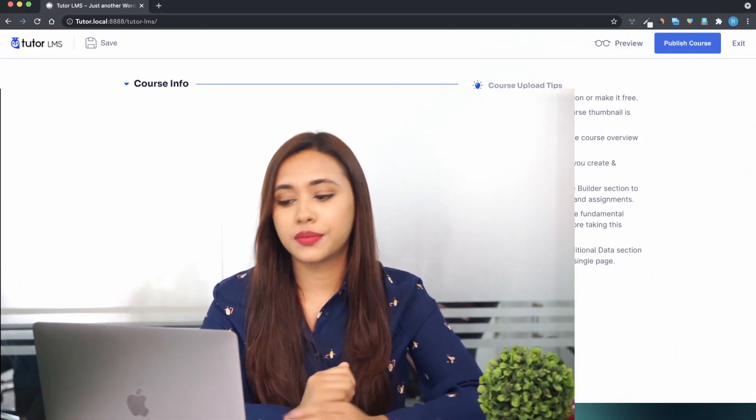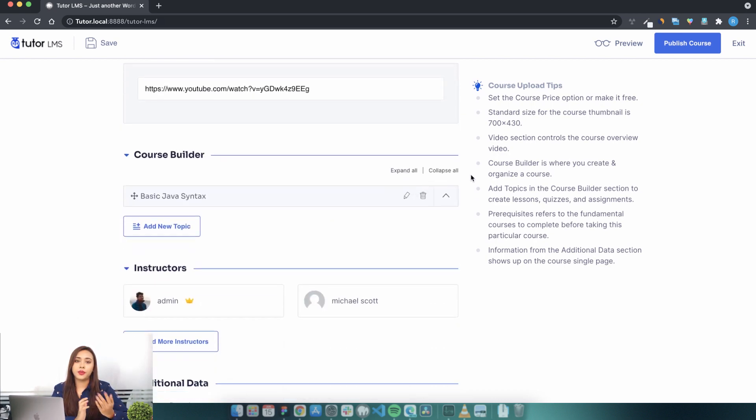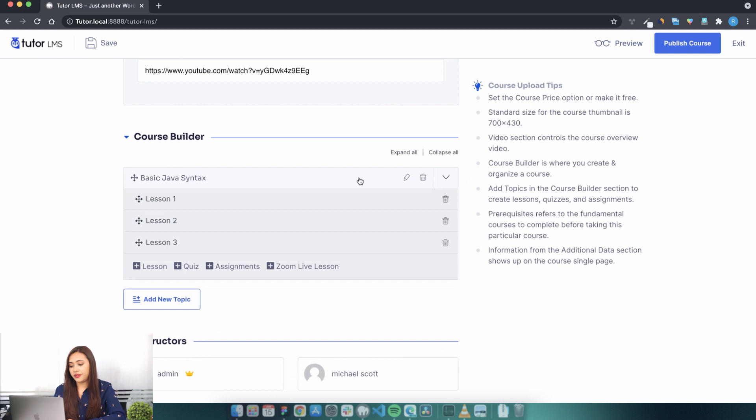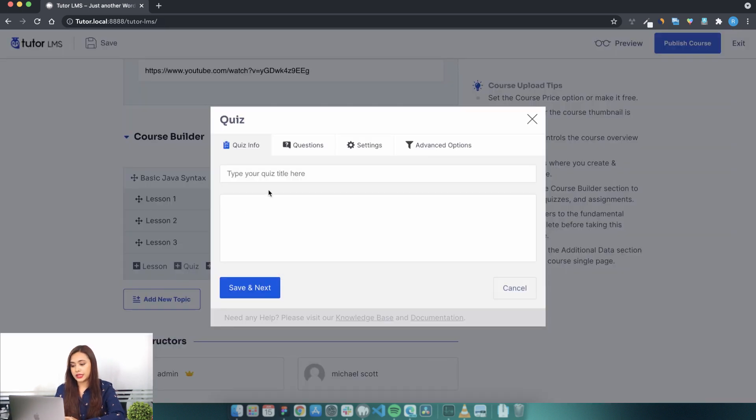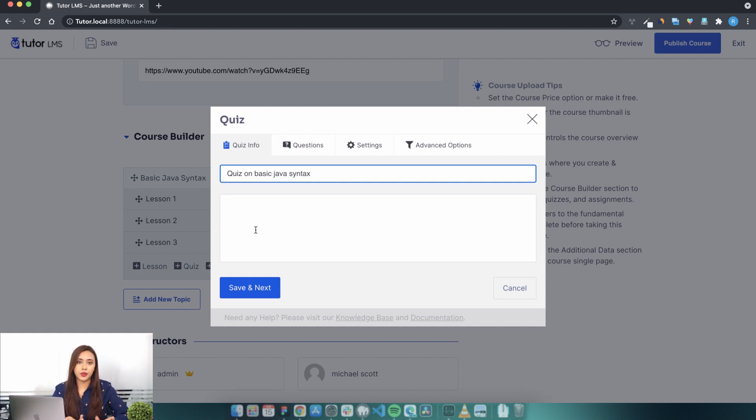To get started, go to the course builder. You can do that from the frontend or backend. Navigate into a topic and then click on the quiz button. Give the quiz a name, for example Basic Java Syntax. You can also add a short description here to let the students know what this quiz is all about. Hit save and next.